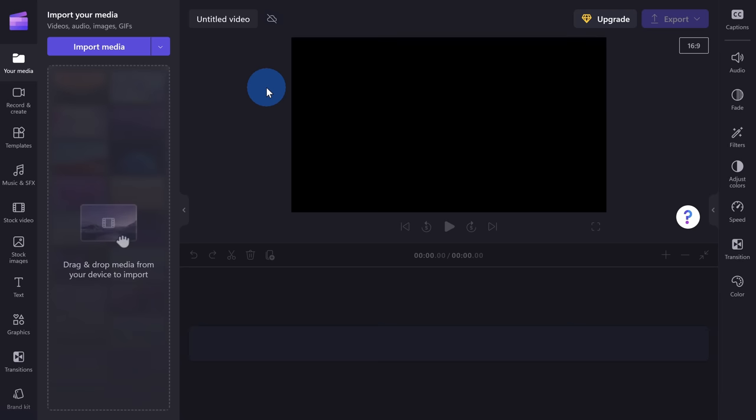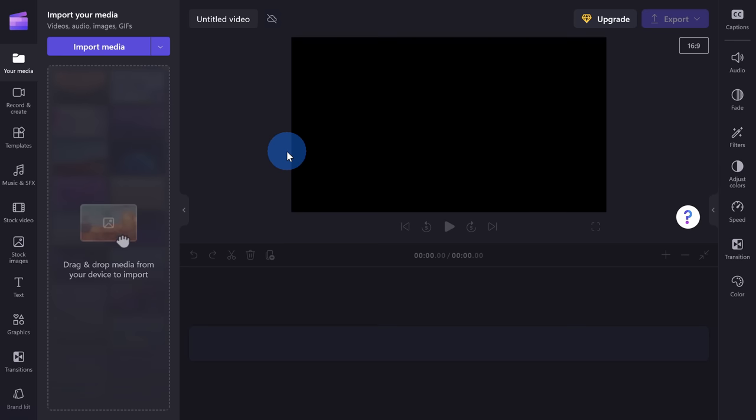This drops us into the main ClipChamp editing interface, and at first glance it might feel a little bit overwhelming. We have all of these different options over on the left-hand side and all of these different options over on the right-hand side. As we walk through and build this intro, it'll make a lot more sense. I usually like starting my intros by including some music, especially some fast-paced and upbeat music.